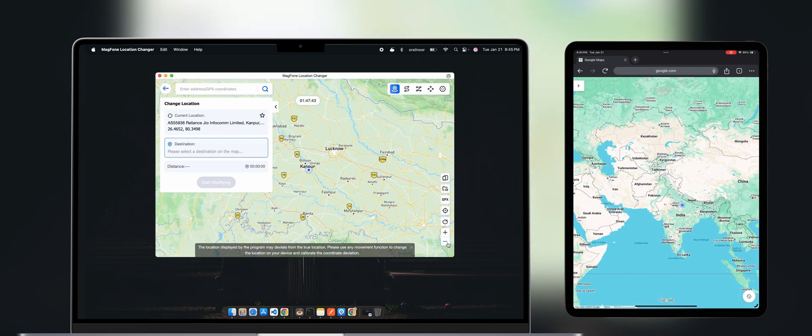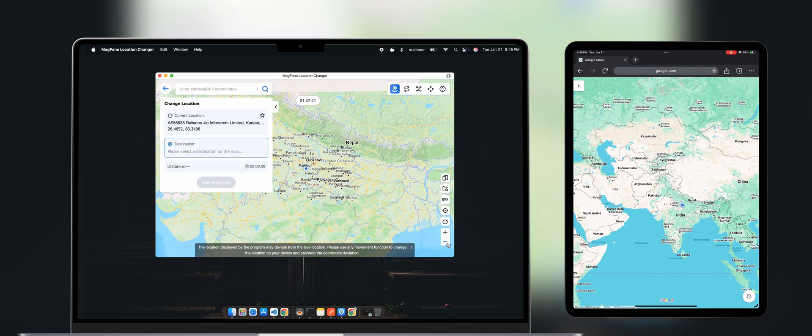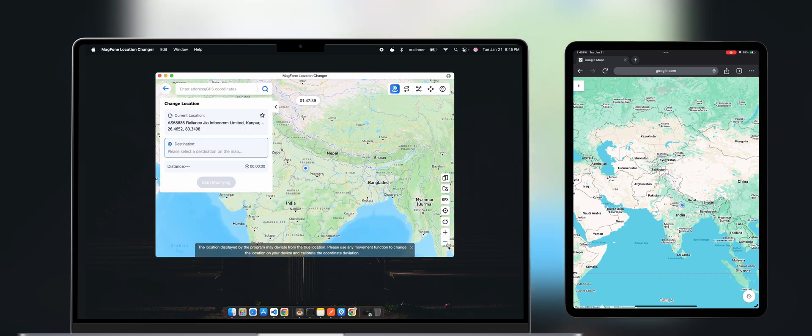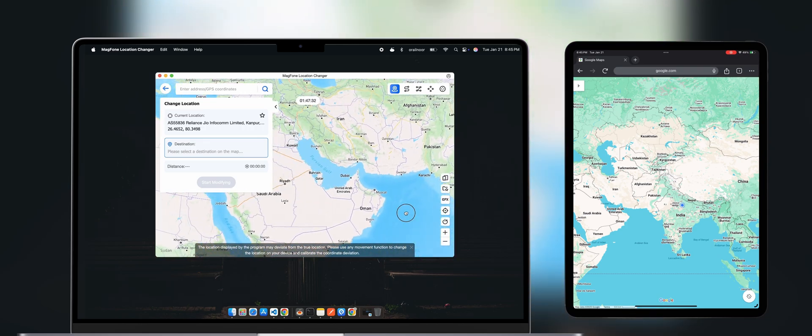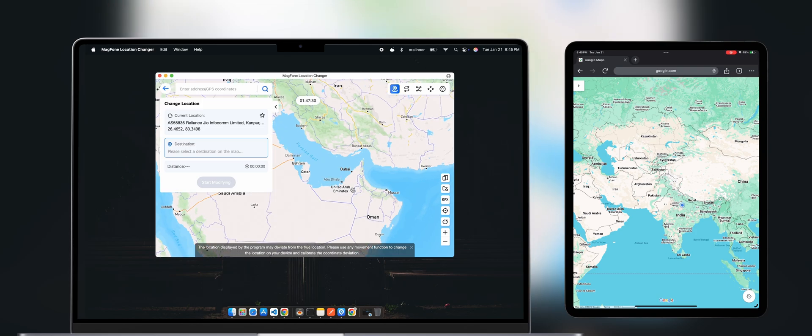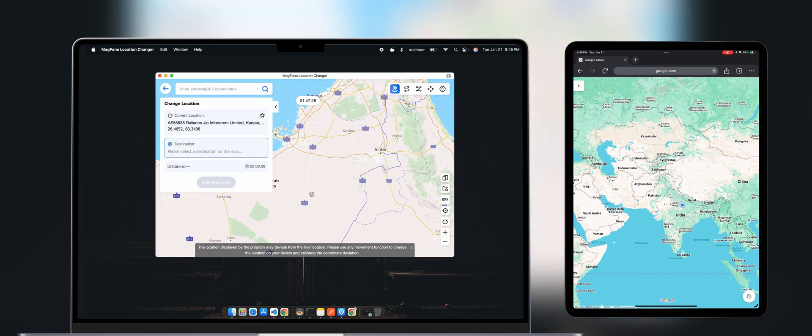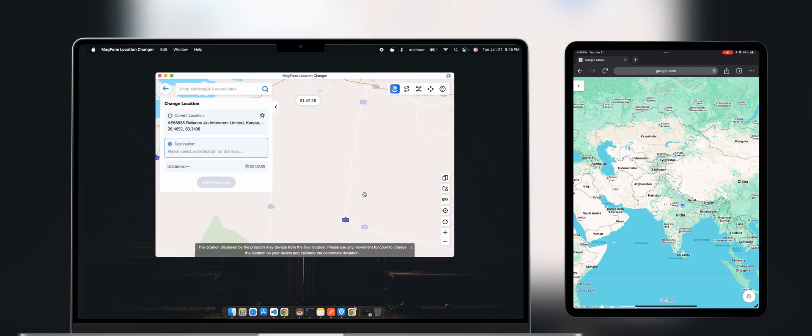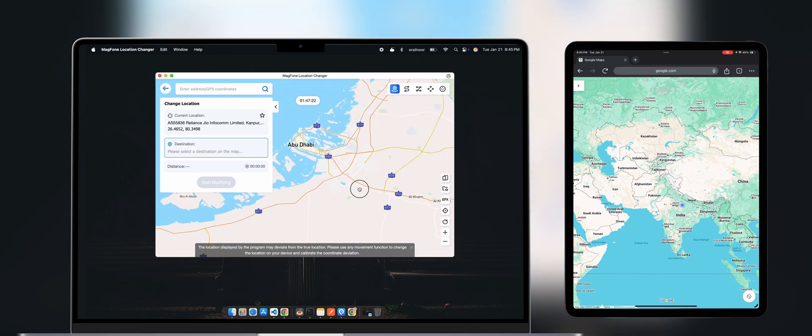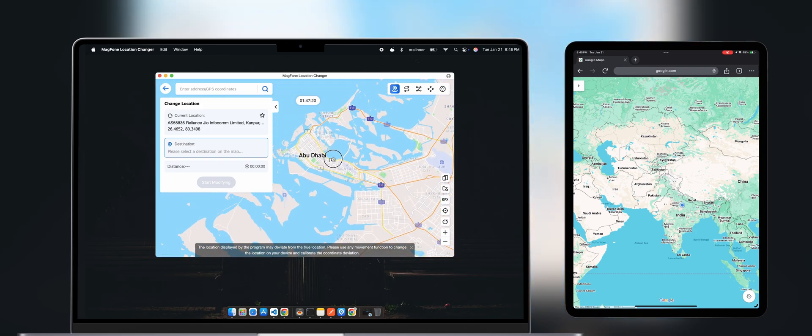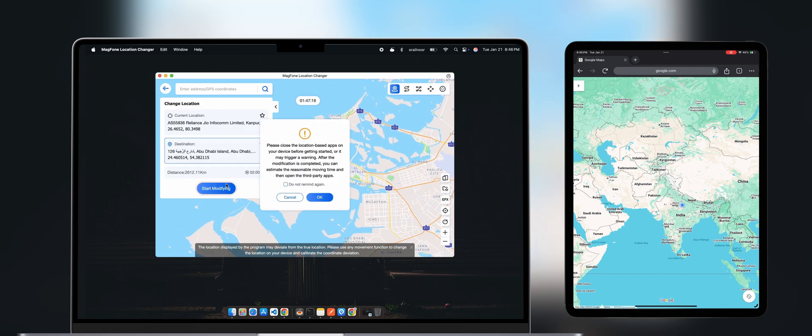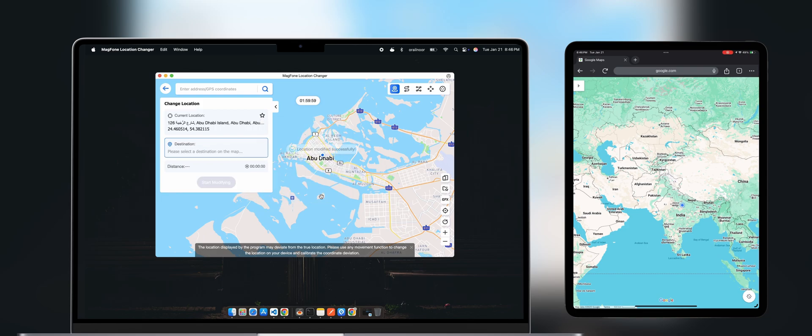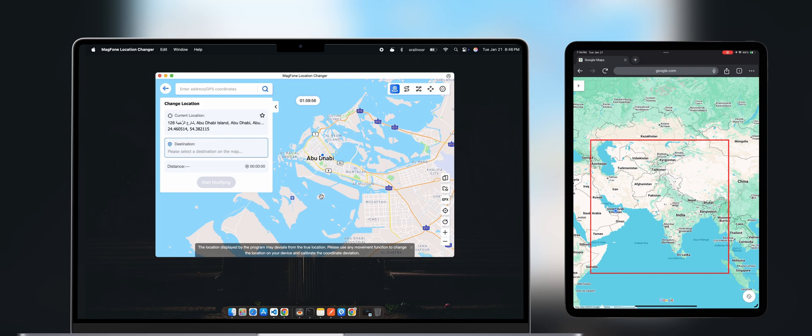Now, let's change the location to UAE. Once you've picked the desired location, click on Start Modifying. As you can see, the location on my iPad has instantly changed to Abu Dhabi in real time.